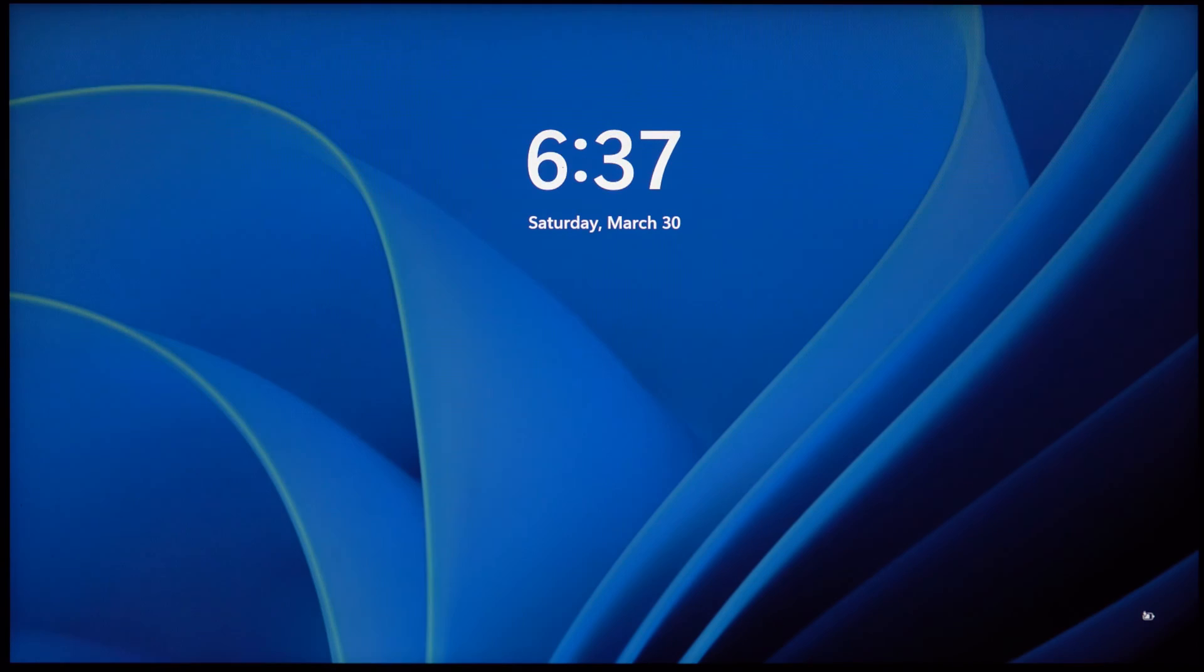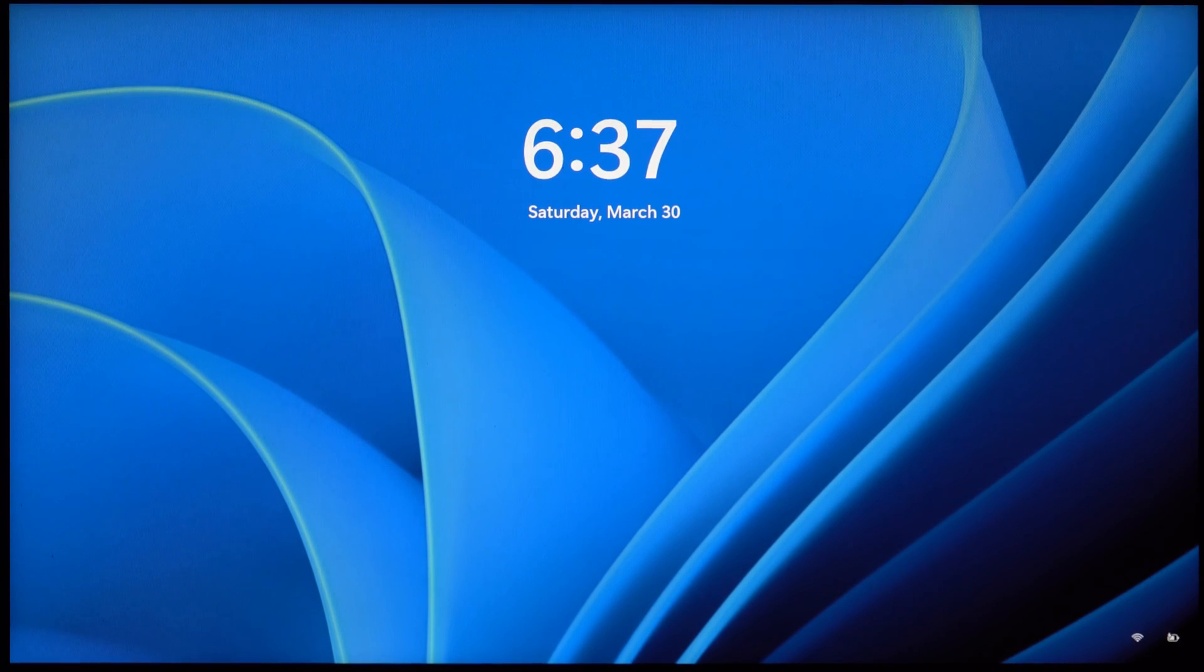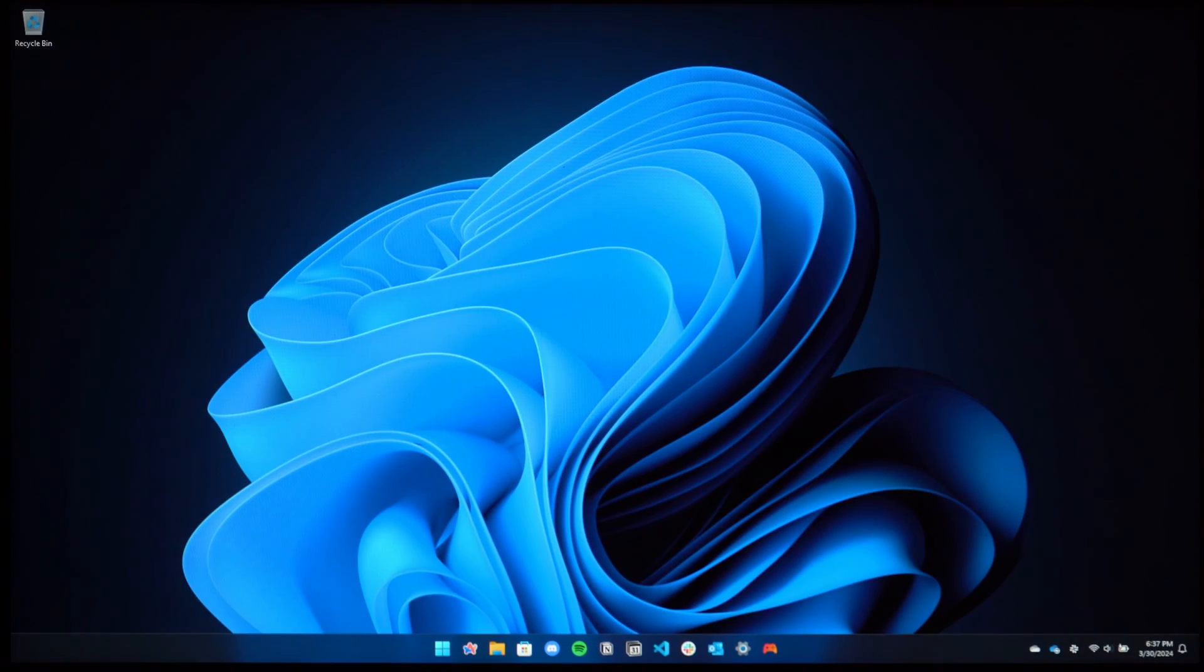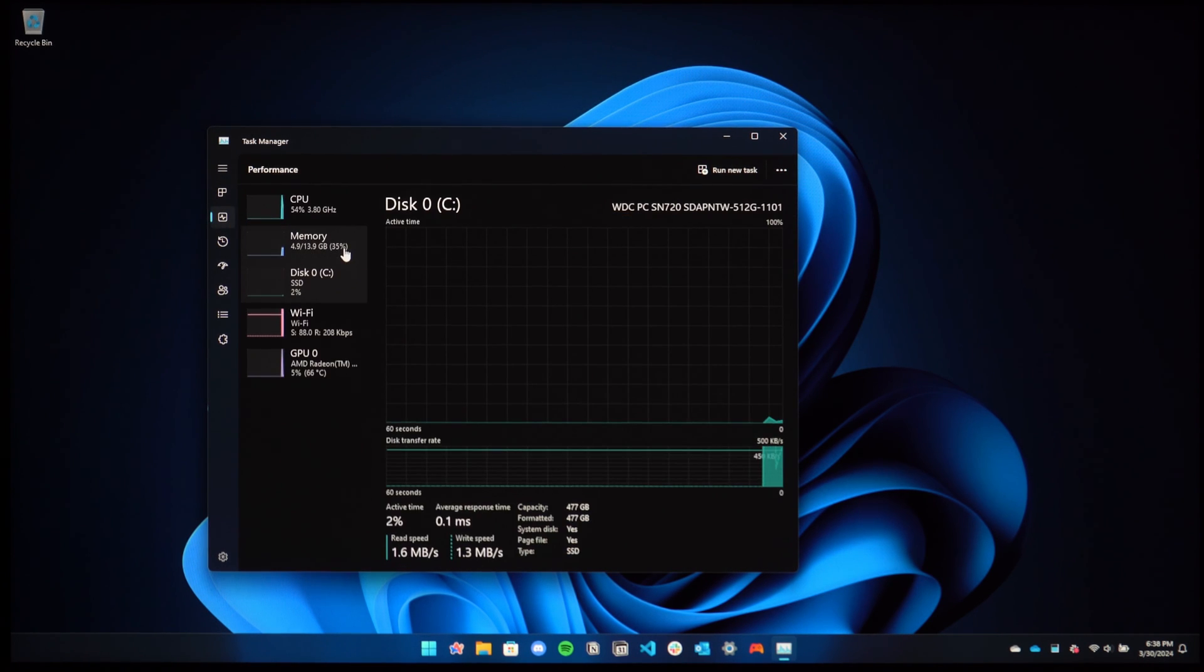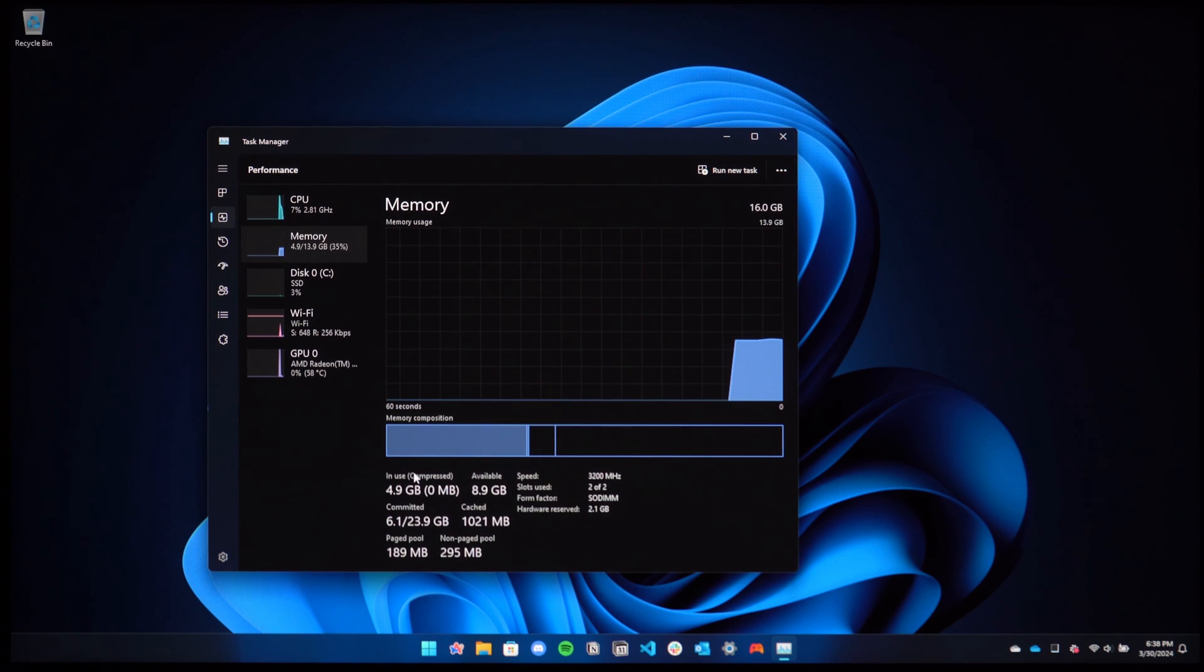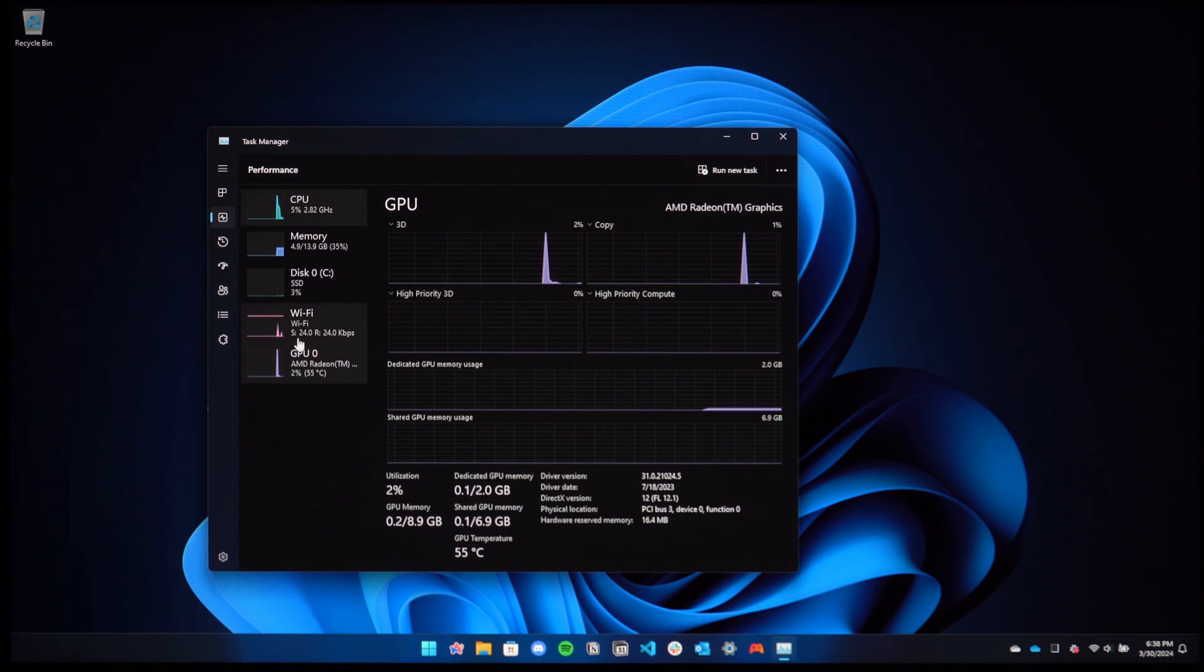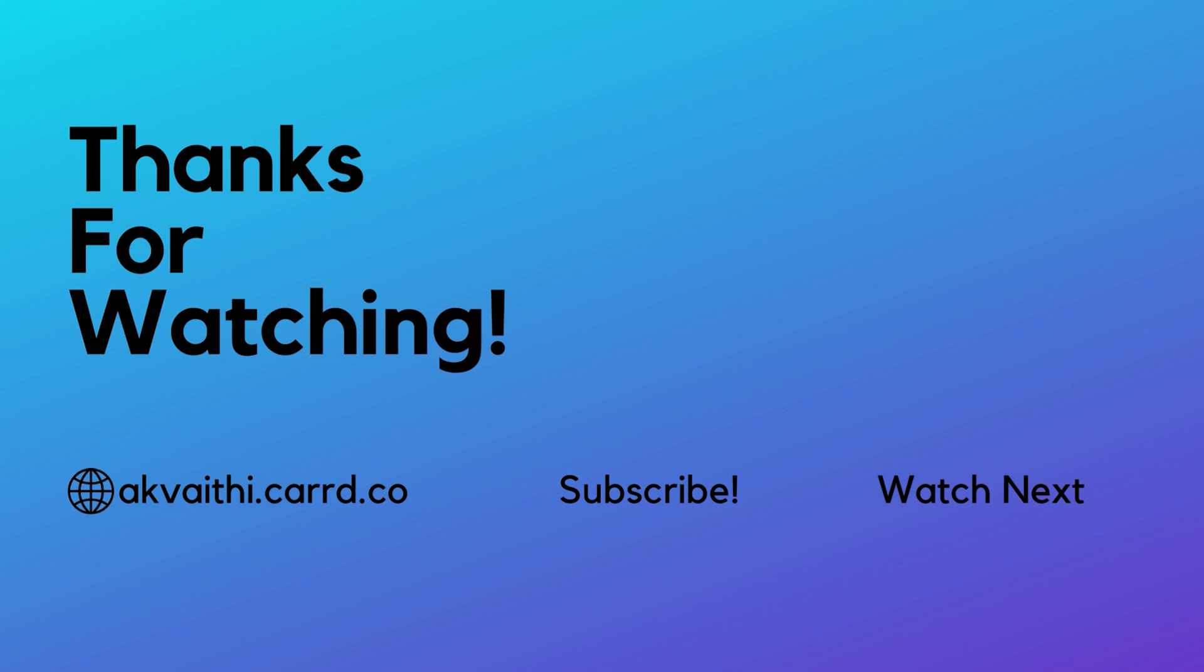To check whether the changes apply, we can check in Task Manager. As you can see in Task Manager, you can go to the performance setting and our system memory will be less since we dedicated more to the GPU, but on the GPU dedicated section you will see 2GB now. As you can see, I'll see you next time.